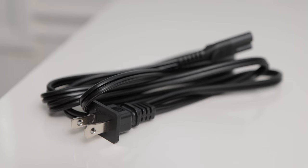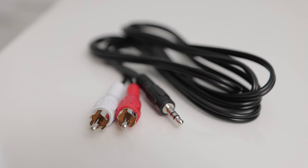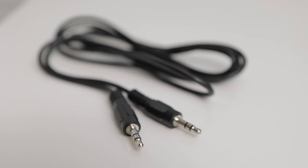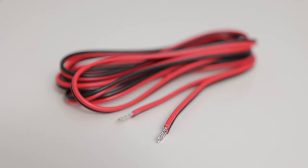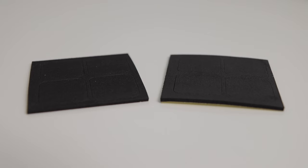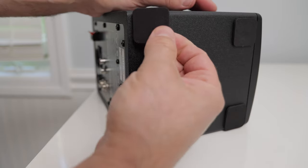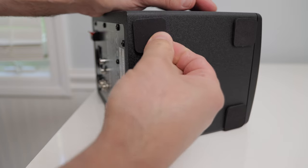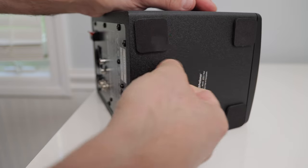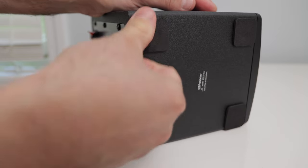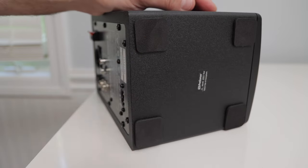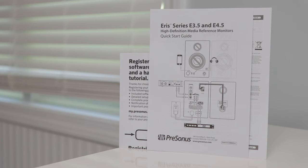You also get a power cable, a 3.5-millimeter TRS to RCA cable, a 3.5-TRS stereo cable, a speaker cable, 8 foam stickers, just place them on the bottom of the speakers, and a quick start guide and papers to download free software.